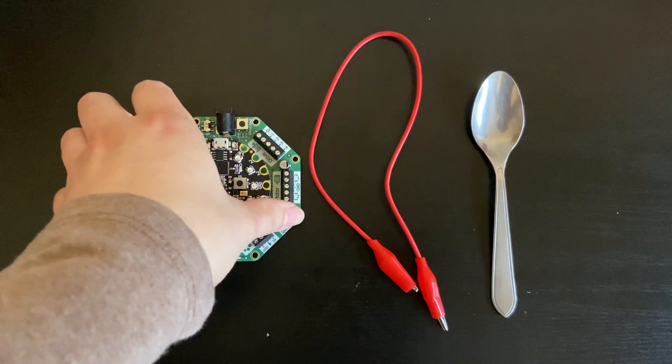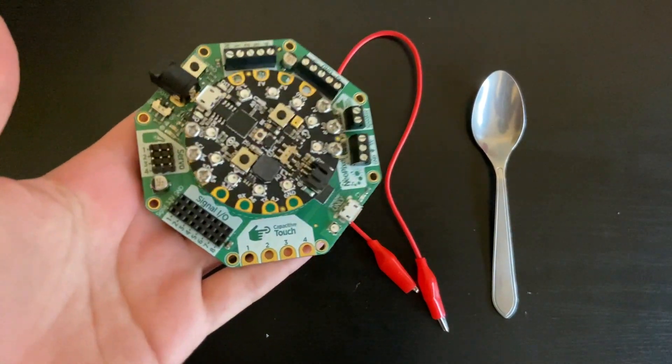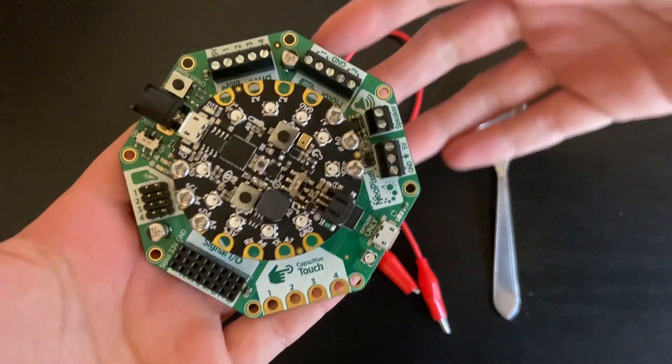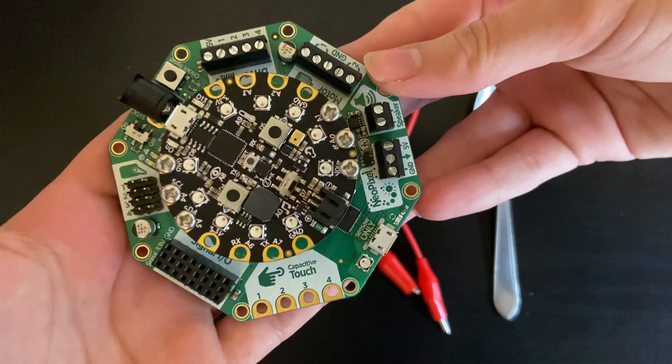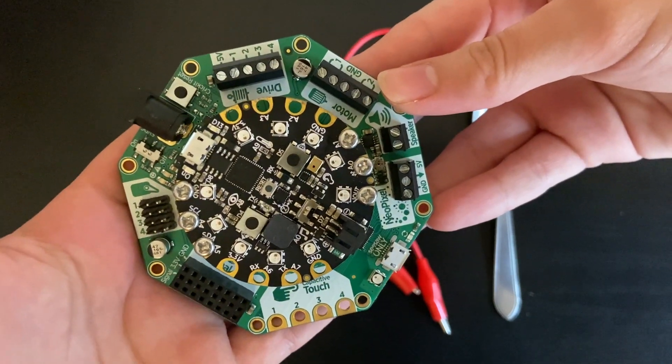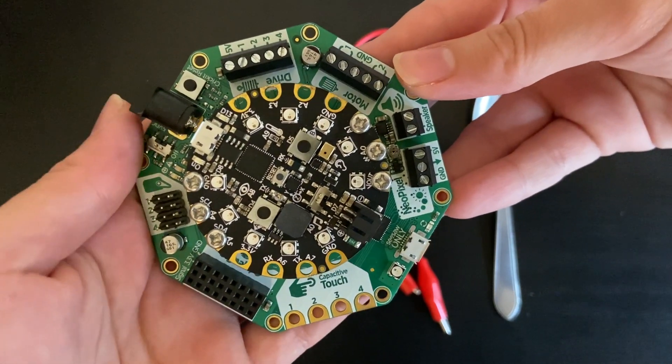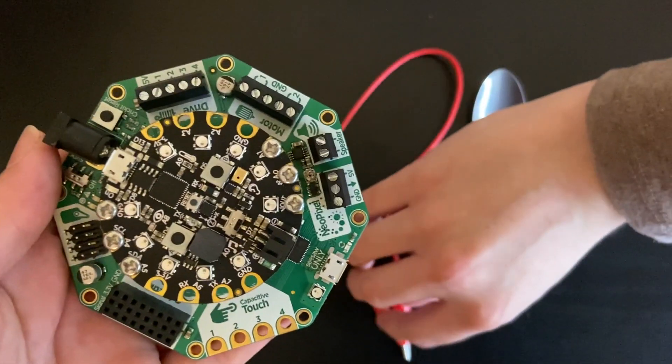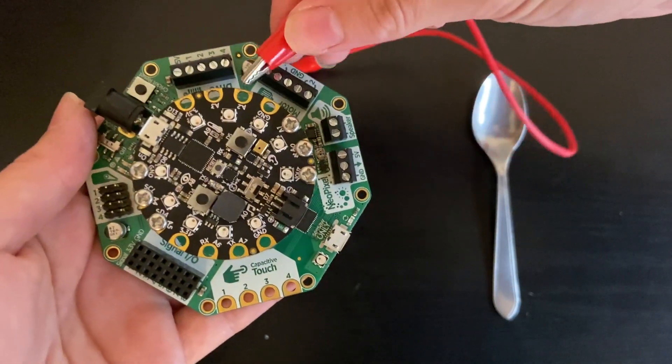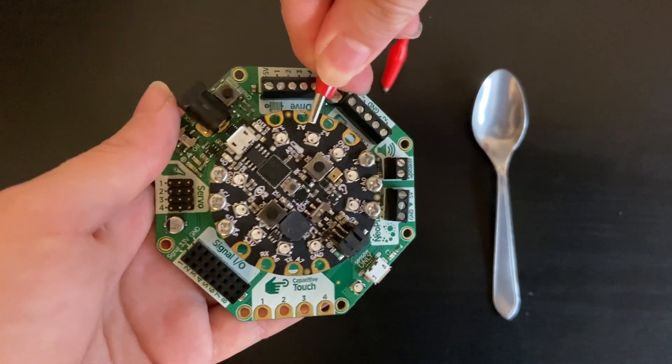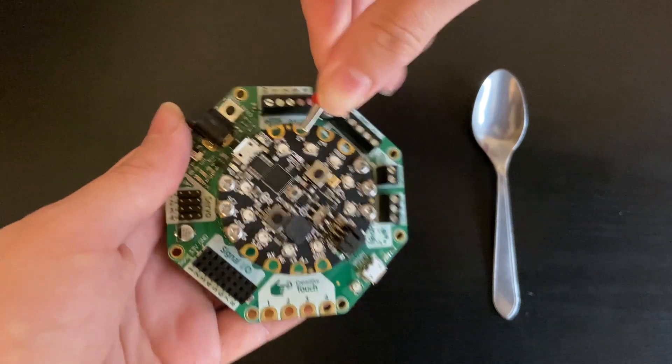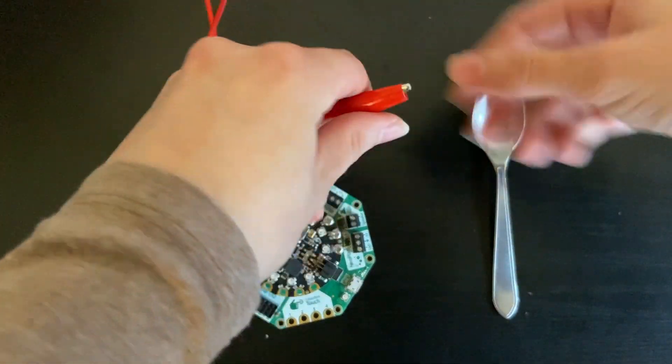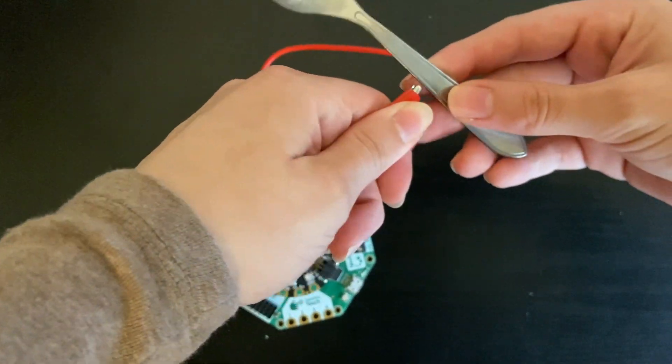Now all we have to do is connect the spoon to one of the touch-sensitive pads. That's going to be A2, A3, A6, or A7. I'm going to use A3 and I'll just connect this to one end and connect the other end to the spoon.